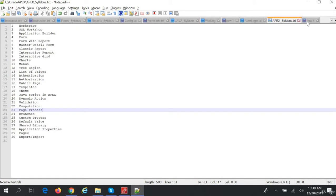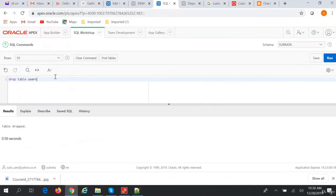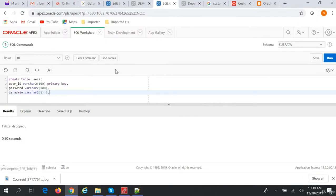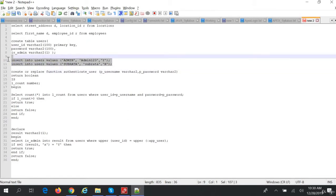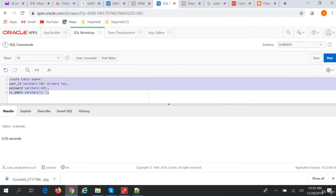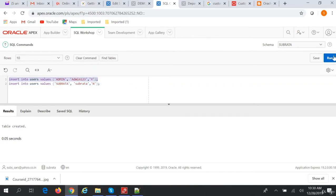We will create a users table where we have the user ID, password, and is_admin columns. We will create the table. Now we'll insert two rows into that table. The first row is for the admin user, where the username is 'admin', the password is 'Admin123', and is_admin is 'Y'. The next user is Shubrata, and is_admin is 'N' for that user.